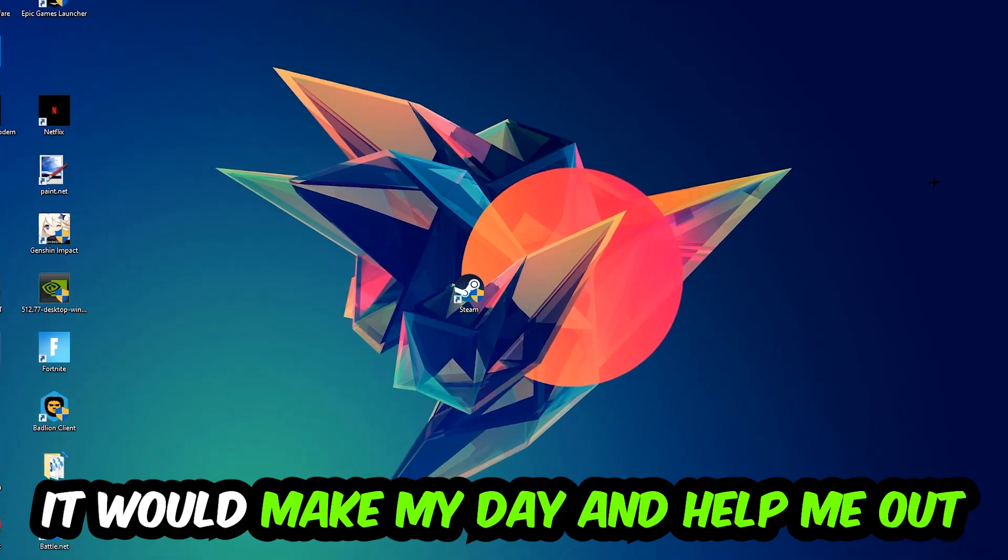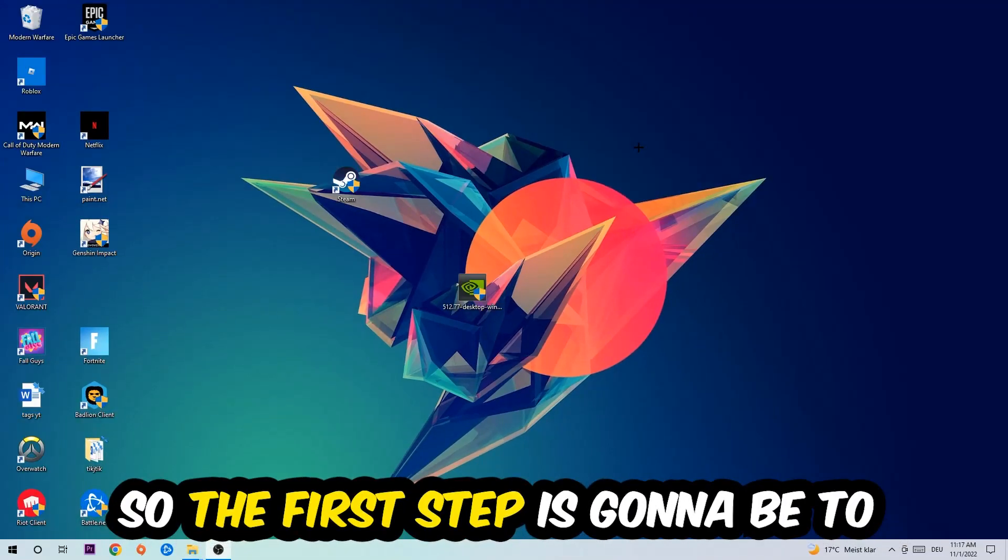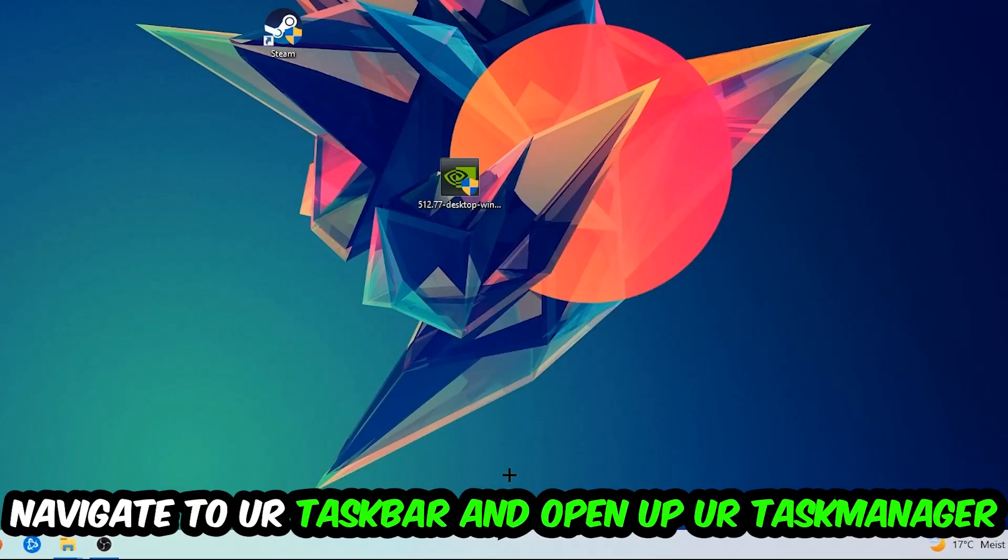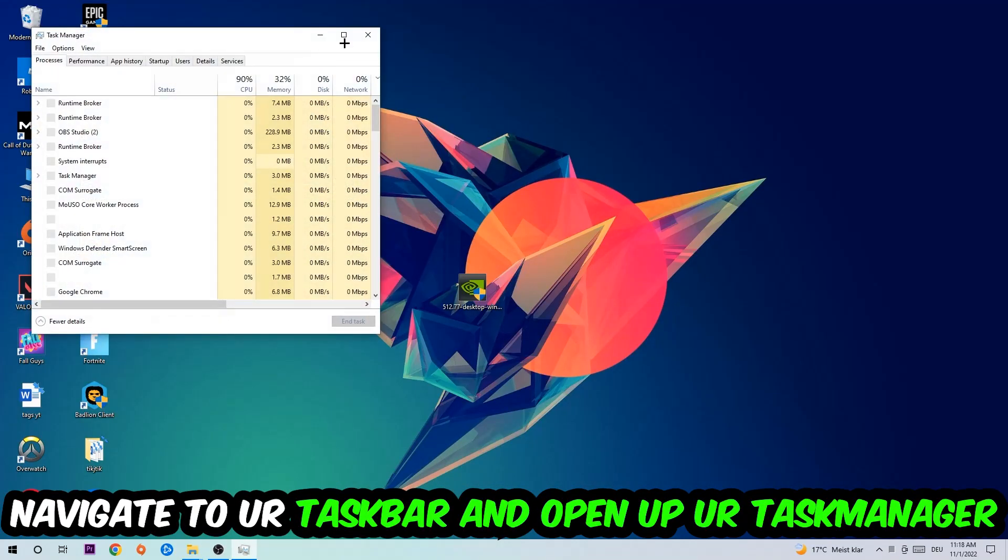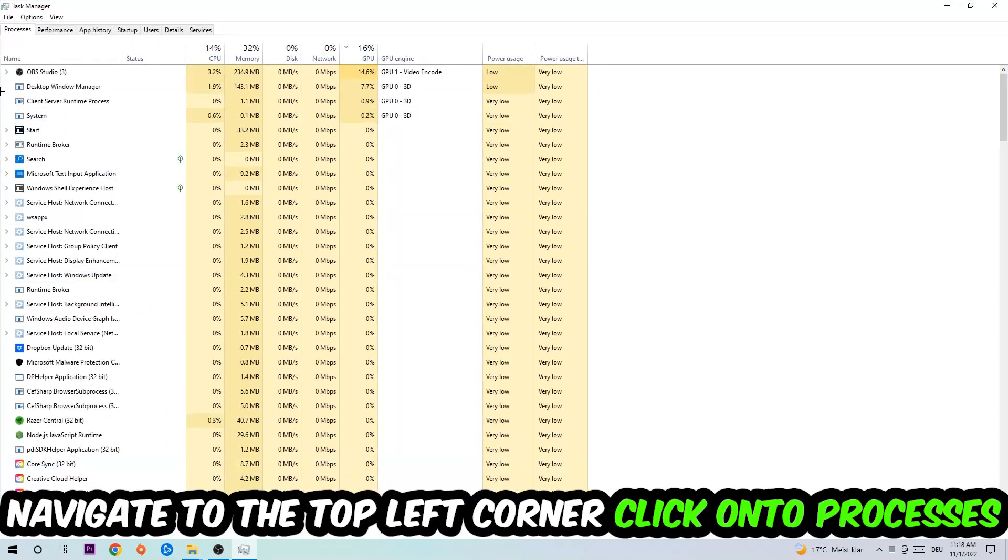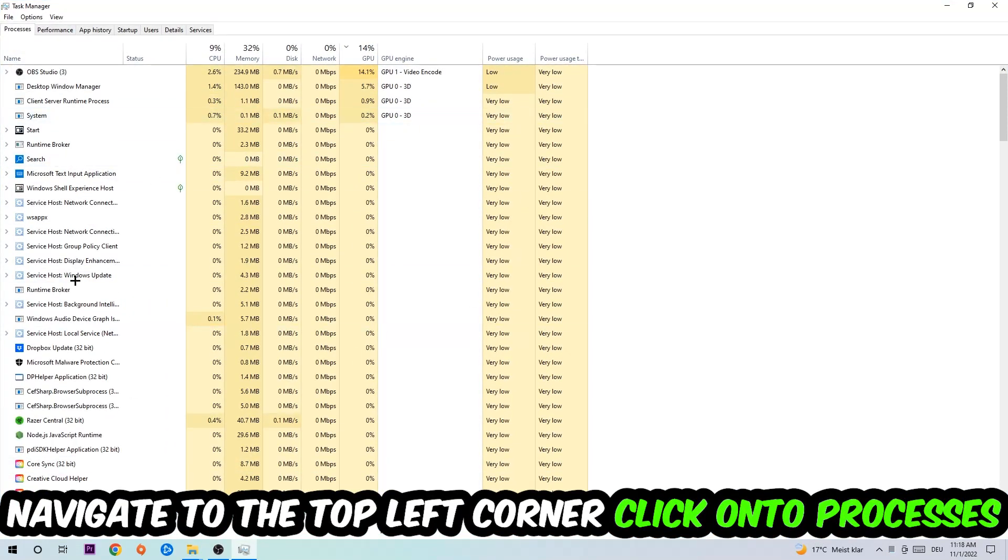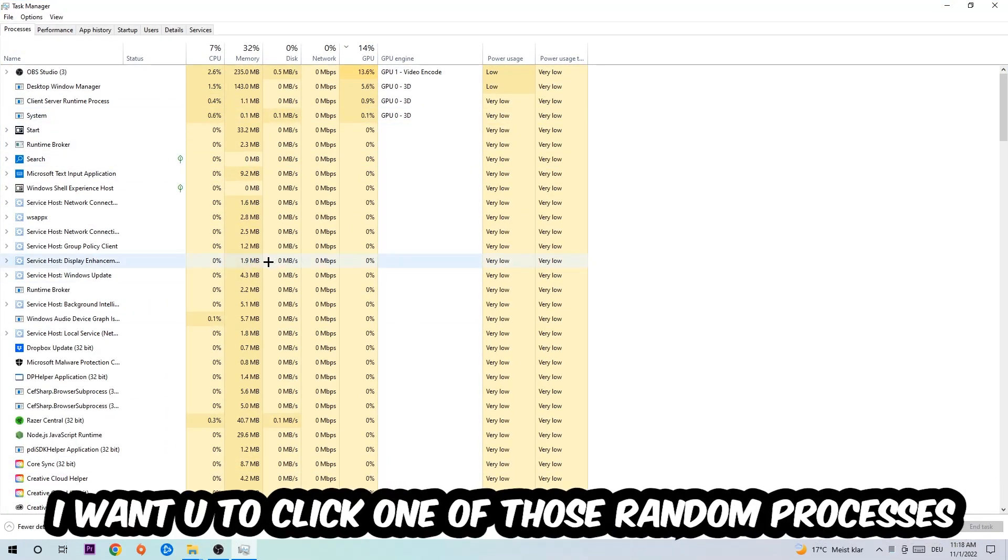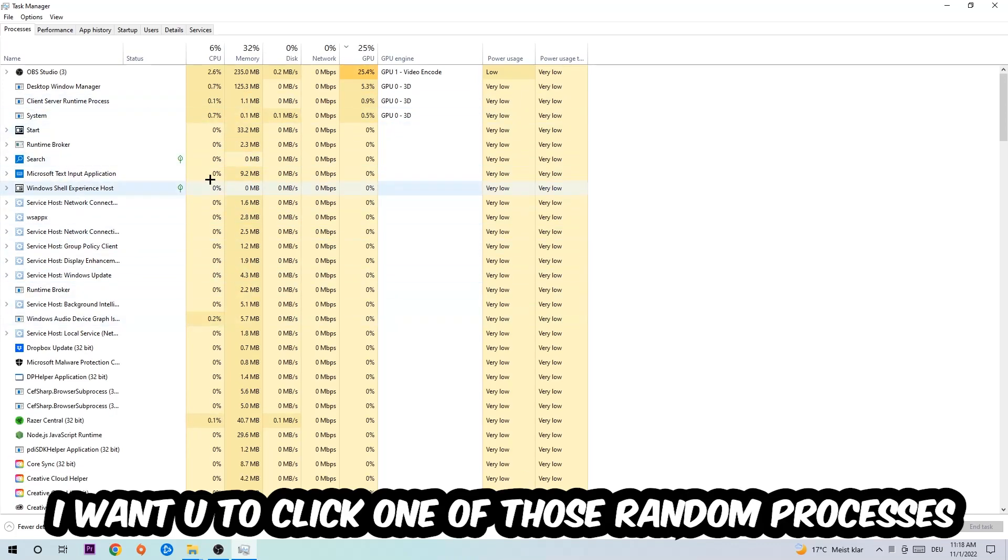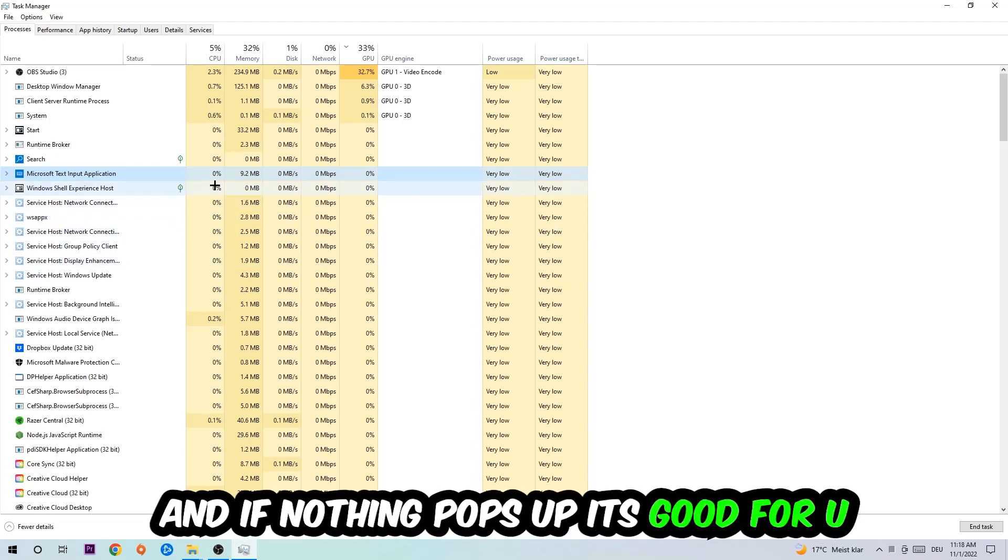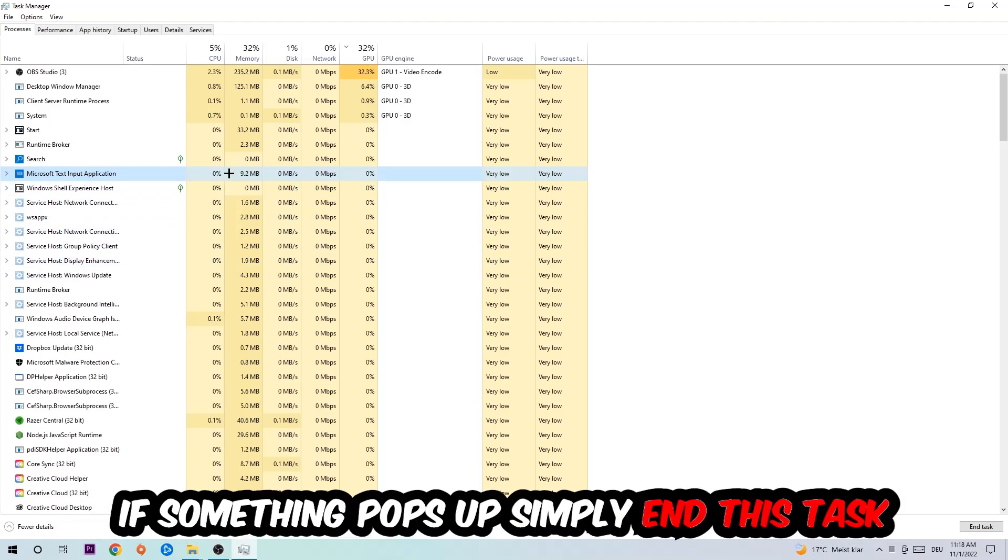So the first step I would recommend for everybody is to navigate to your taskbar, right click it and open up your Task Manager. Navigate to the top left corner, click on processes, and once you're there I want you to click one of those random processes, doesn't really matter which one. Once you've clicked it, type in the name of your game. If nothing pops up, it's good. If something pops up, simply right click and end the task.